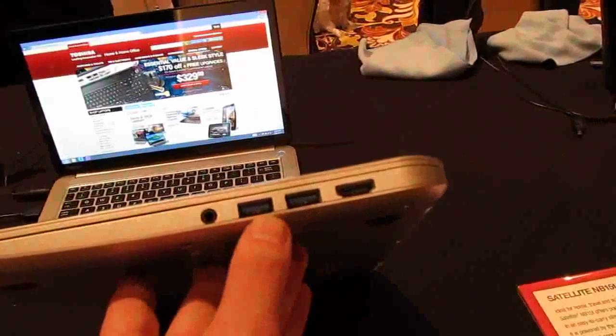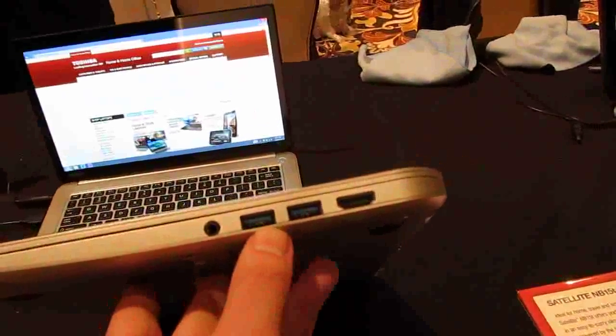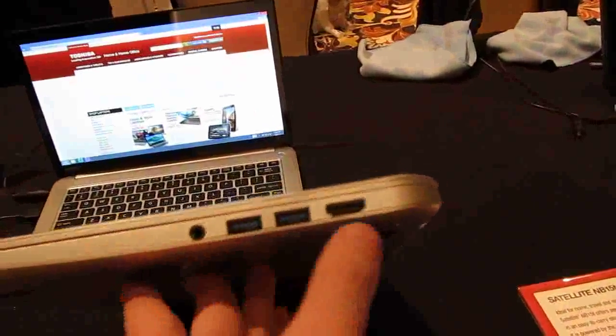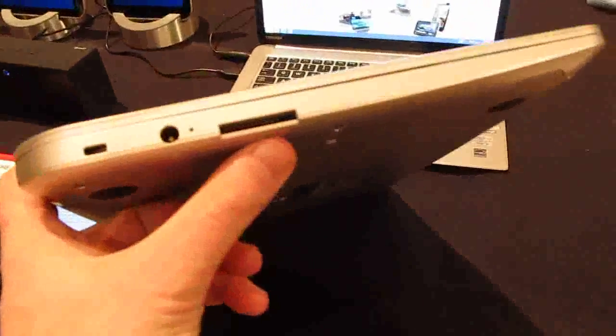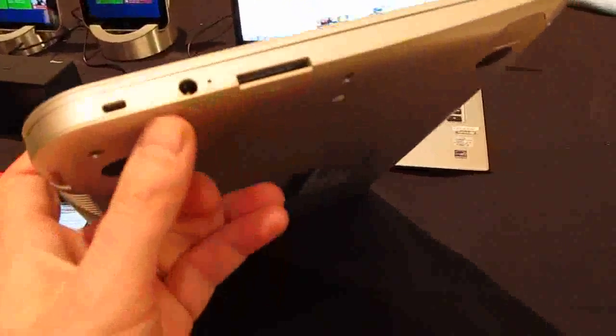We've got two USB 3.0 ports here, headset jack, HDMI port, SD card slot, and power adapter.